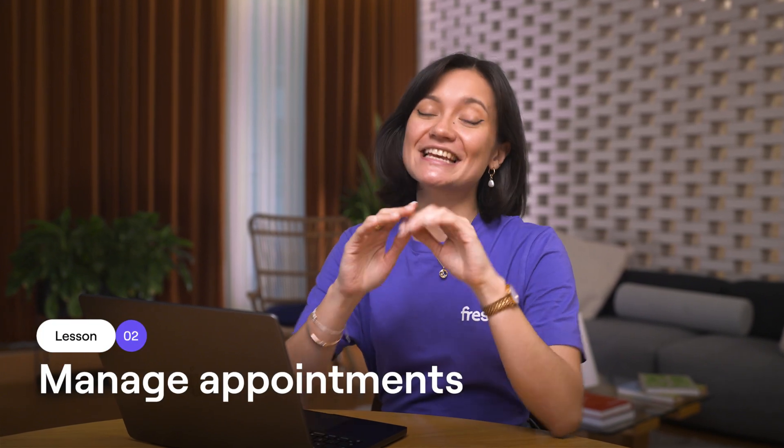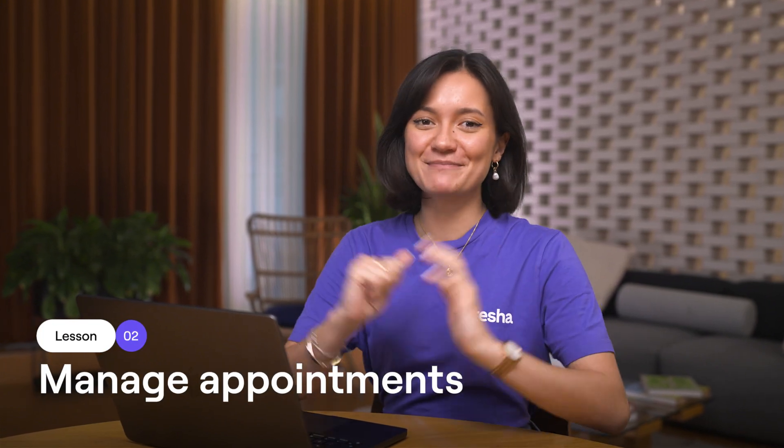Managing appointments is super simple. In this lesson, I'll walk through all the ways you can update your appointments, including how to edit, cancel, and reschedule.